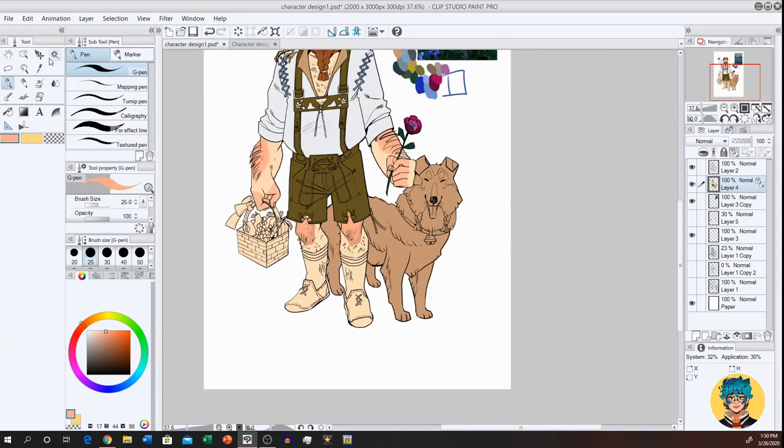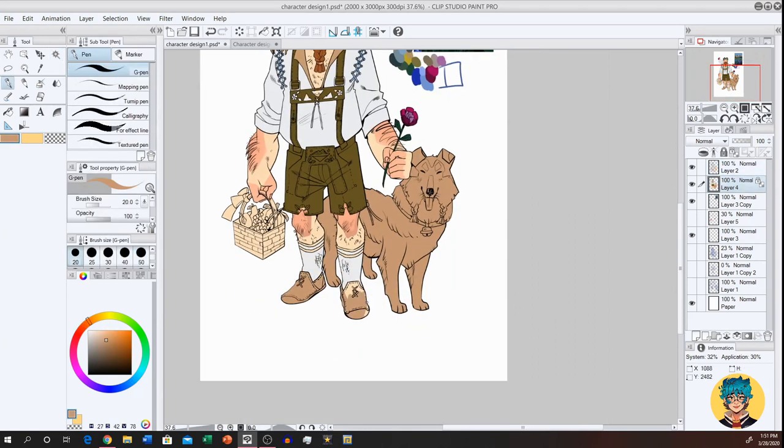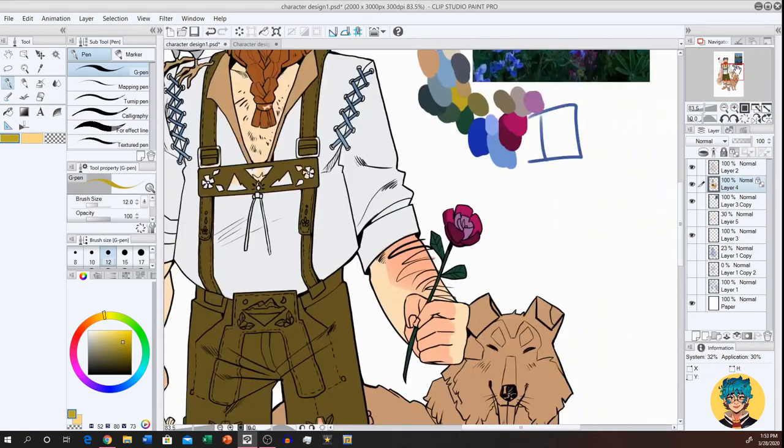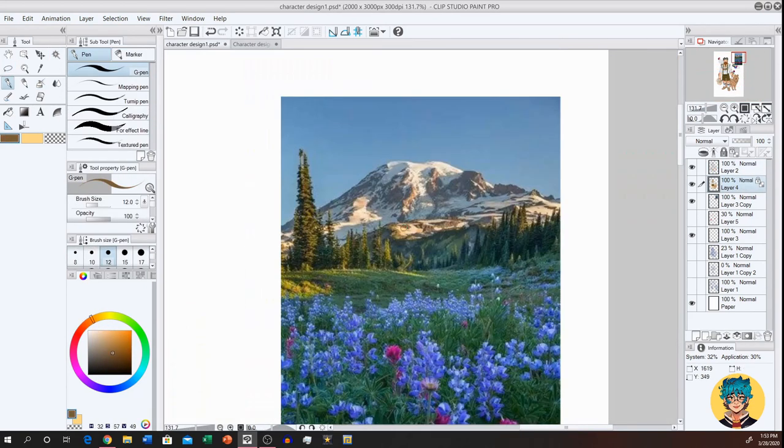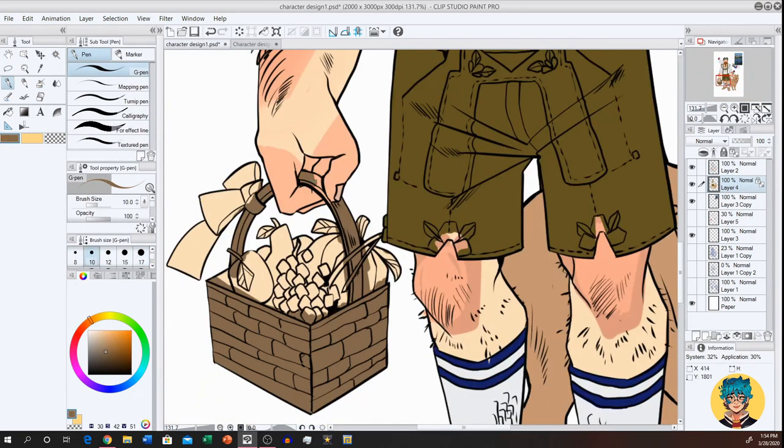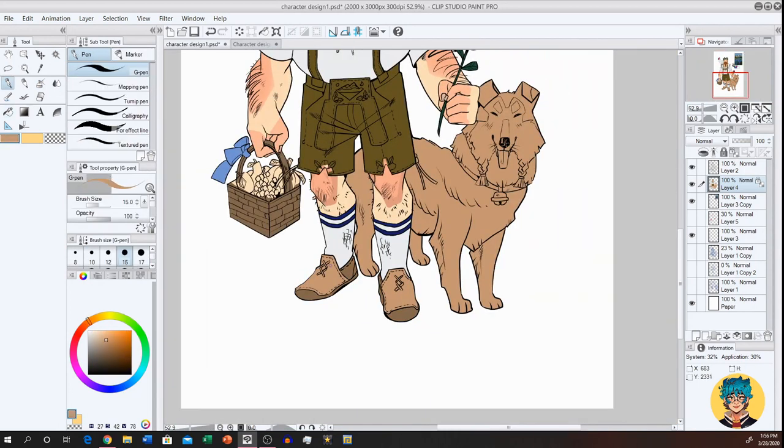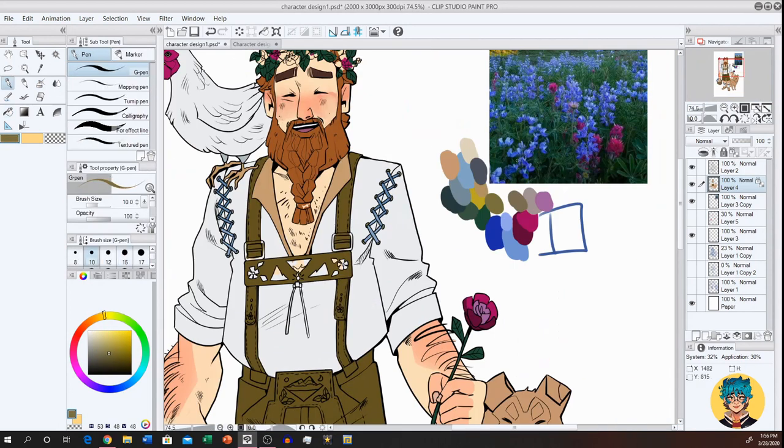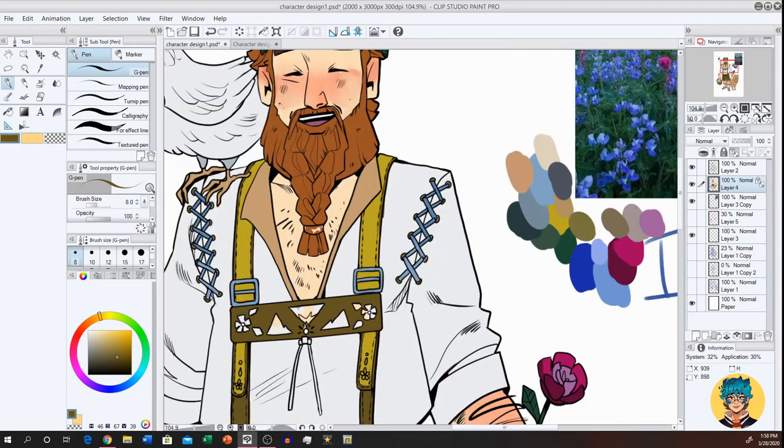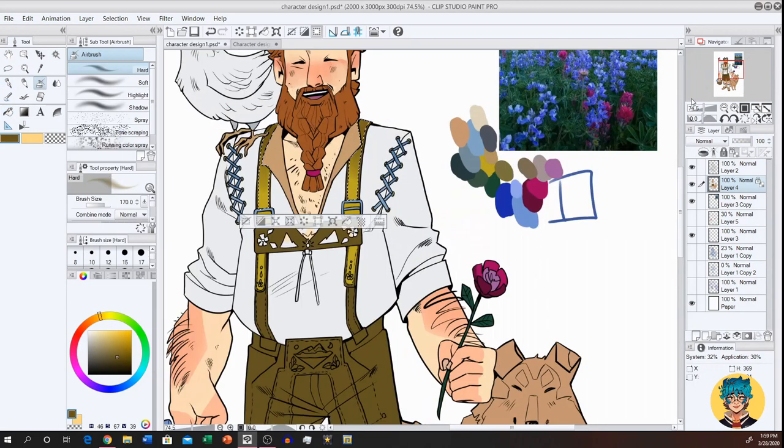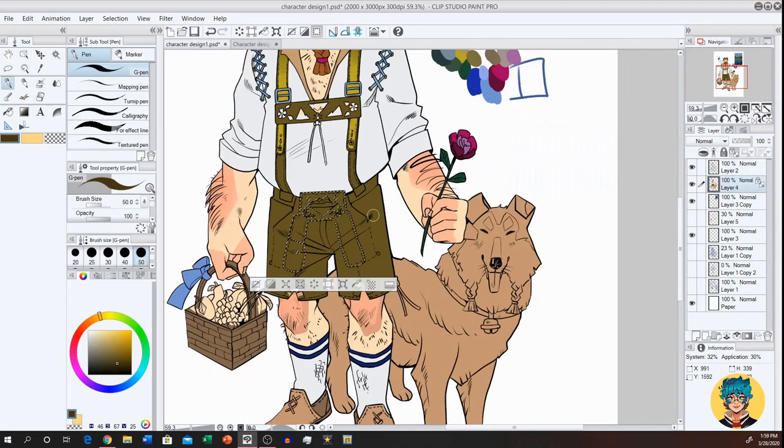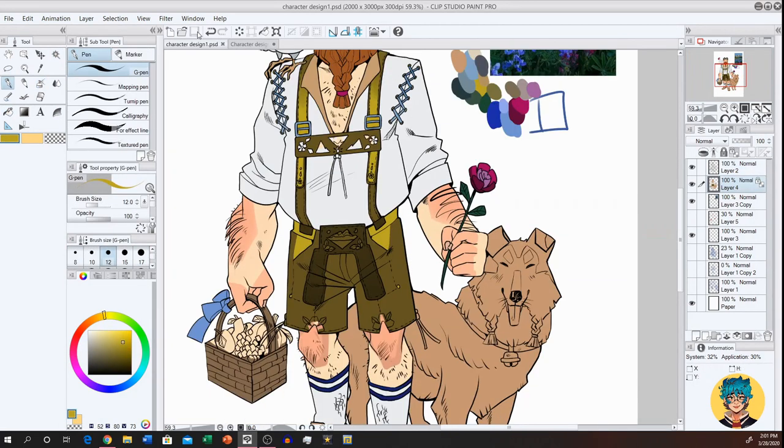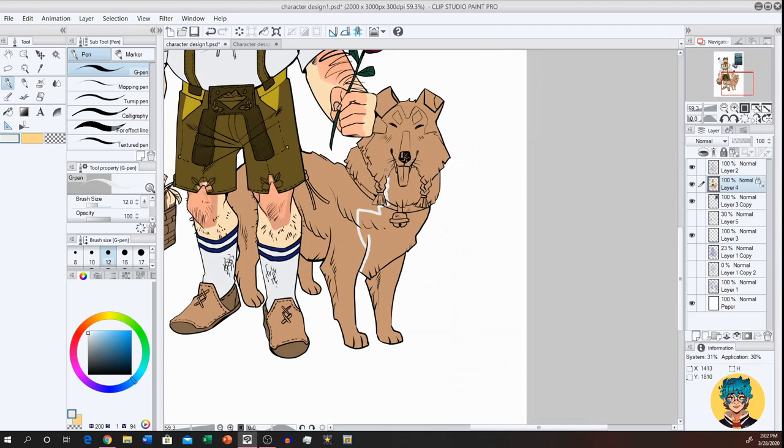Before I forget, if any of you guys have names for these characters, please leave them in the comments down below. I will choose one and I'll leave a featured comment with the names of the people who came up with the names that I like. And I'll also feature you in the next character design video. I'll let everyone know what names I chose.